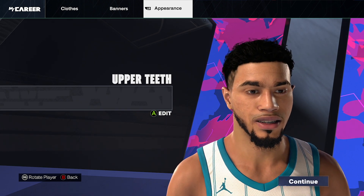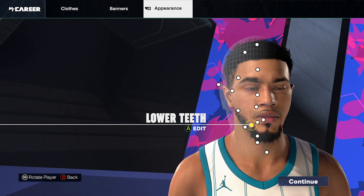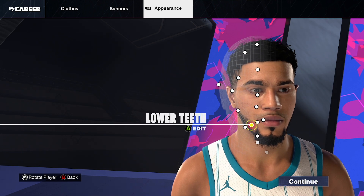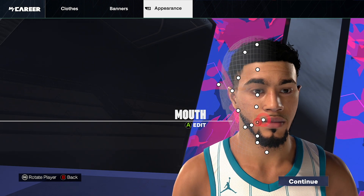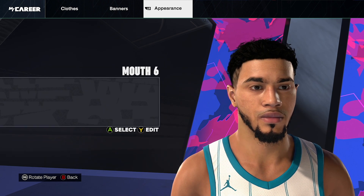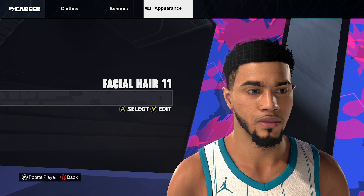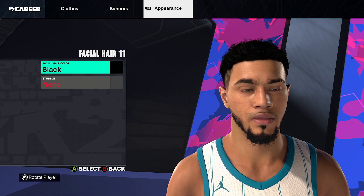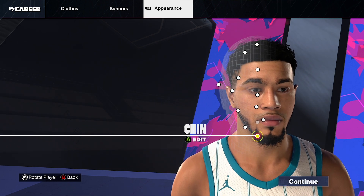Upper teeth default, lower teeth default. Facial hair, facial hair number 11, facial hair color black, stubble none. Go back and click continue.